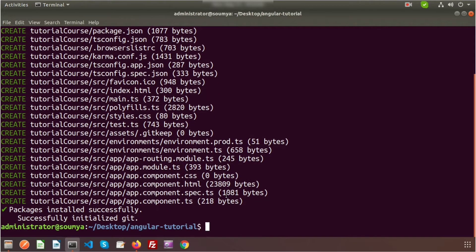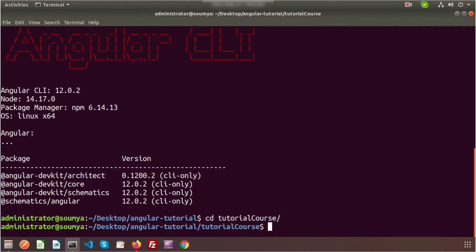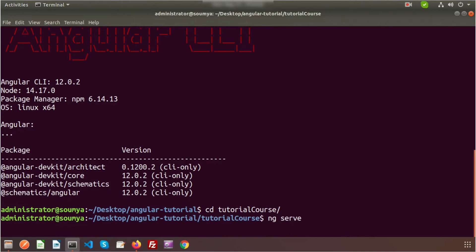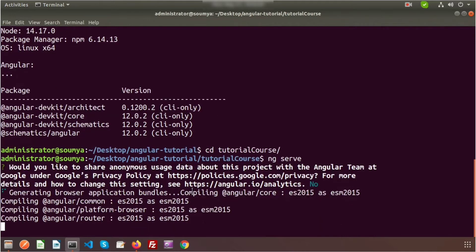The Angular application is successfully set up. We can check the Angular version by running ng version. I'm using CLI version 12.0.2 and Node version 14.17.0. Now navigate to the project directory with cd tutorial-course, then run ng serve to start the application. The first build will take more time; subsequent builds will be faster.